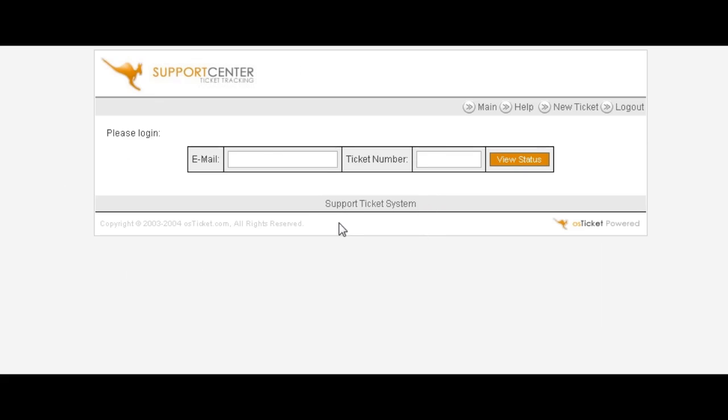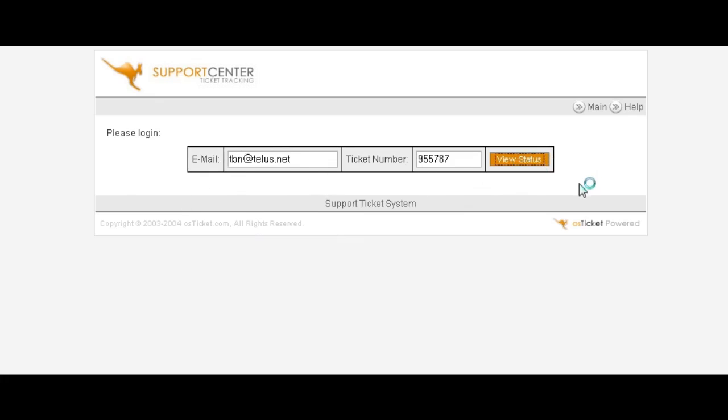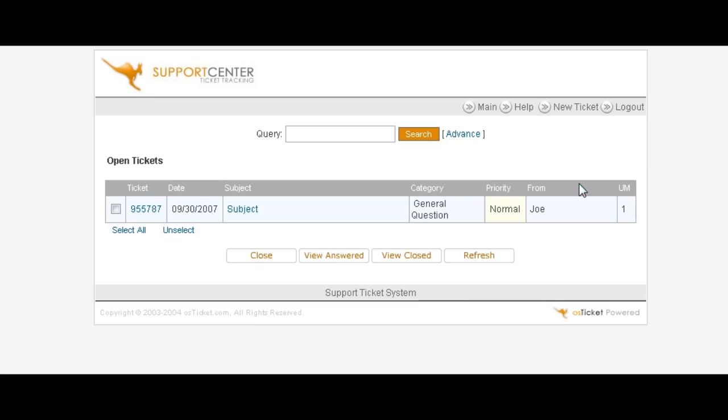It has now created a ticket for them and it has sent them out the ticket details to their email address. Once they key in their email address and the ticket number which they were emailed, they can view the status here. And so far nothing has happened with it.